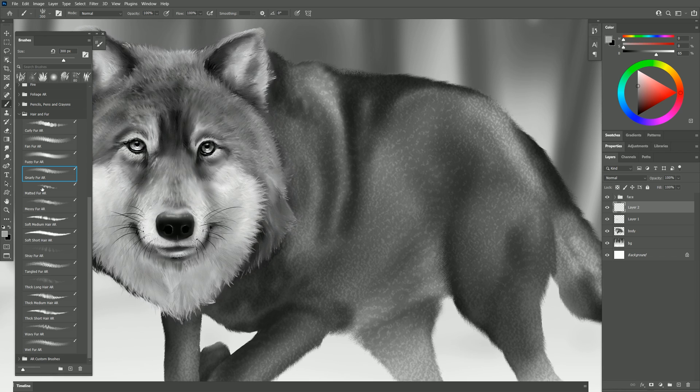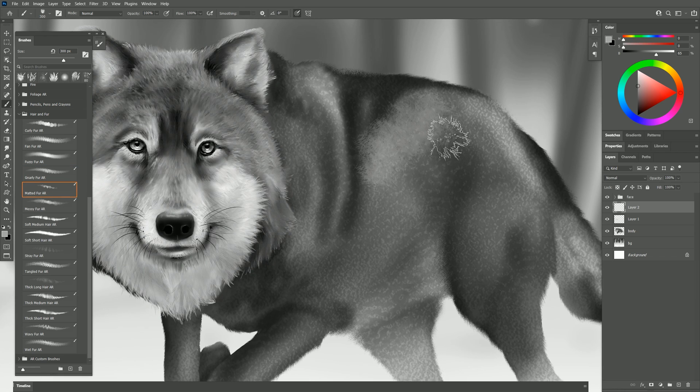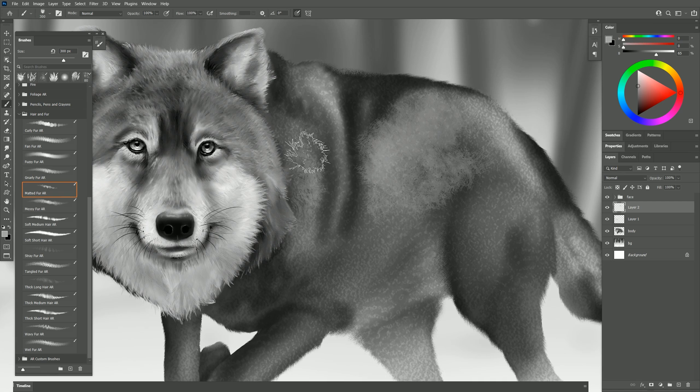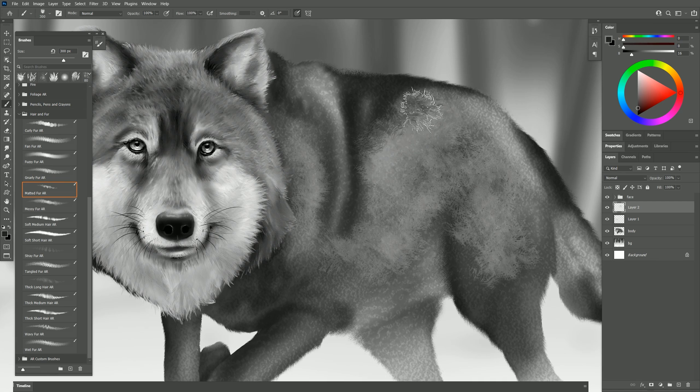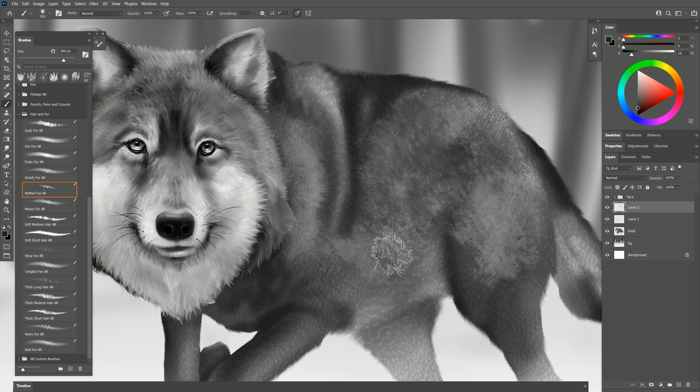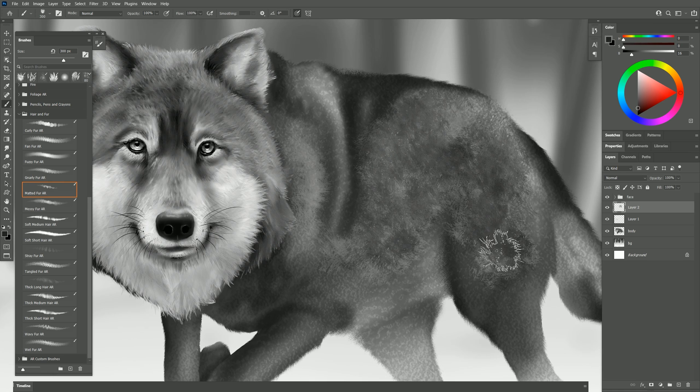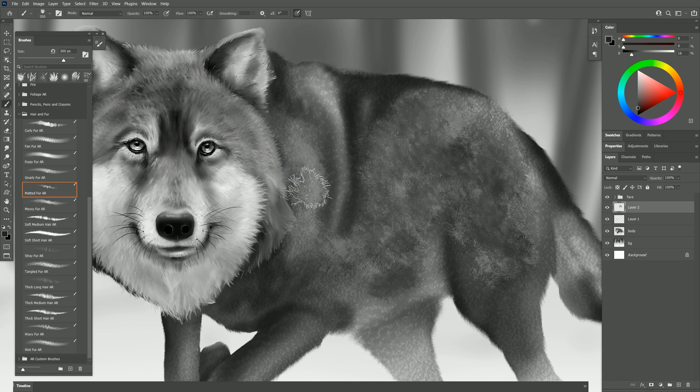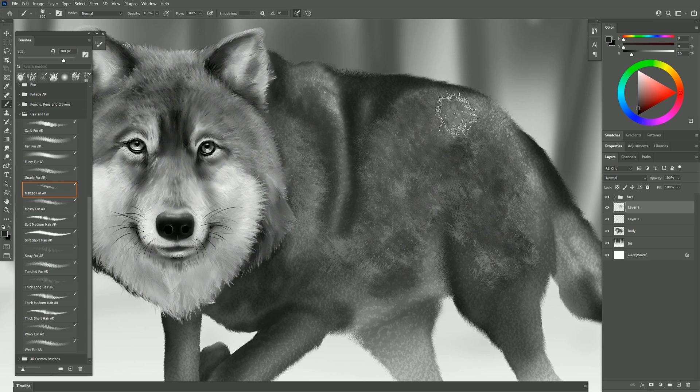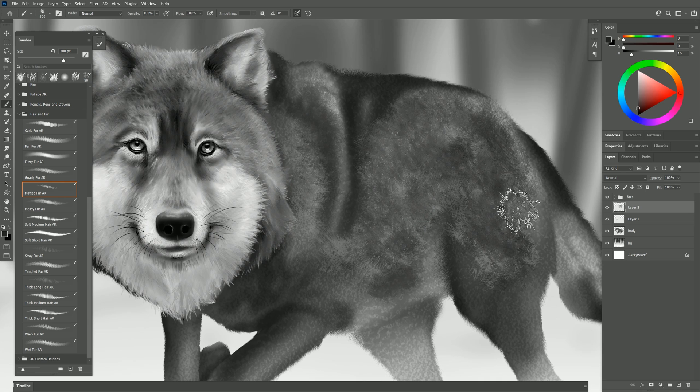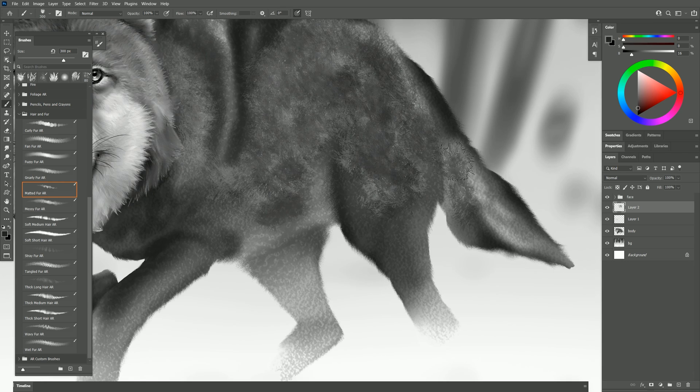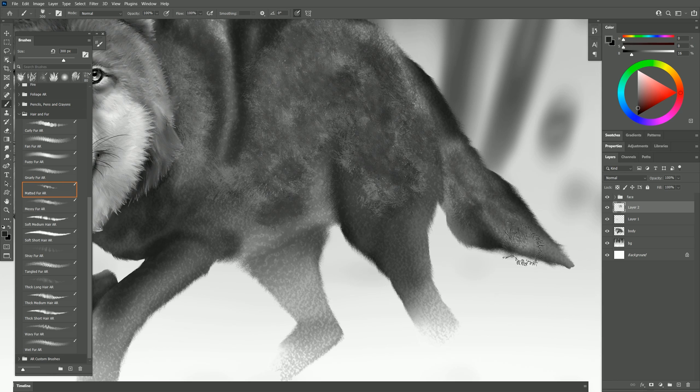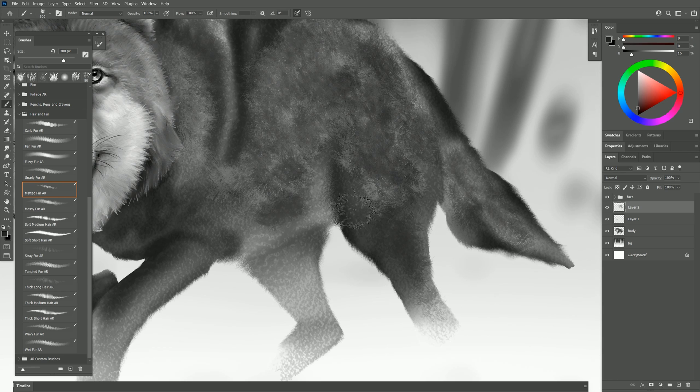Let's try matted fur and put in some matted fur texture here over the wolf. Select a darker color and put that over the top of that and you can really just kind of layer this up. You could even use this just to kind of block in areas and then put more detailed fur over it so it could kind of fill in the layers underneath the fur. Go ahead and do that over the whole body here.